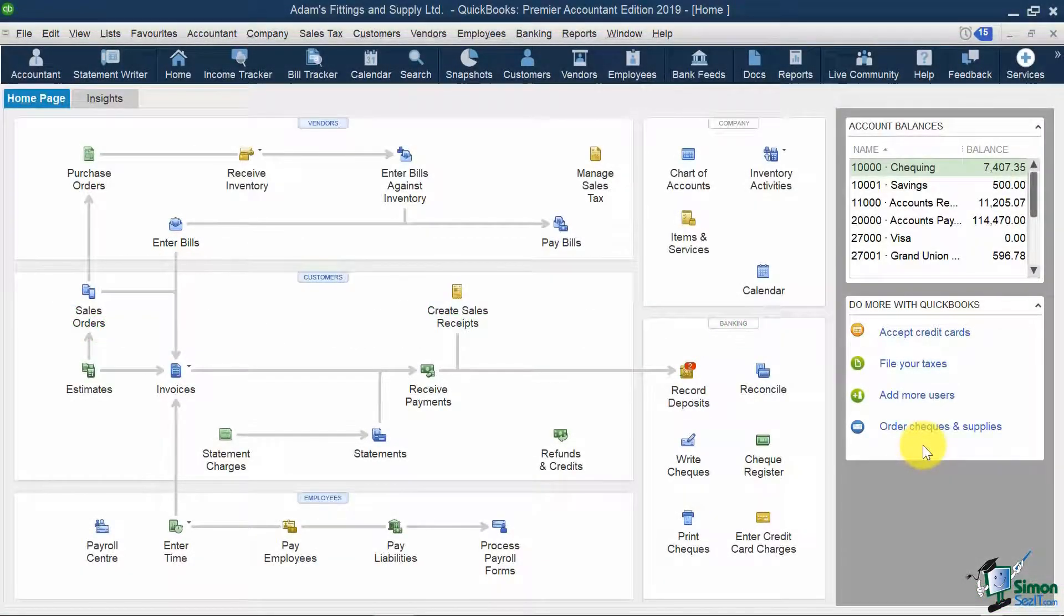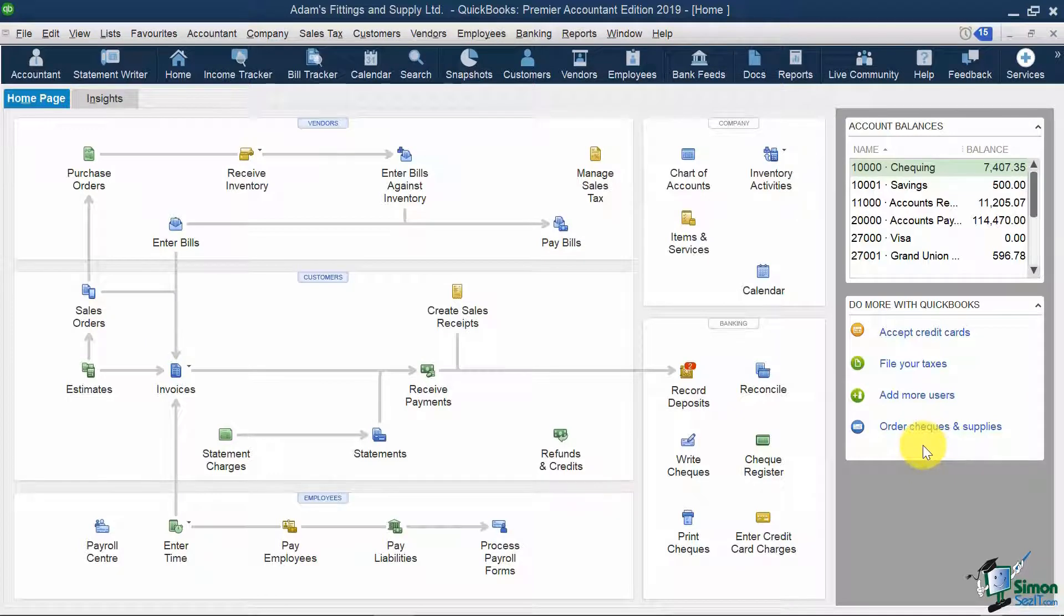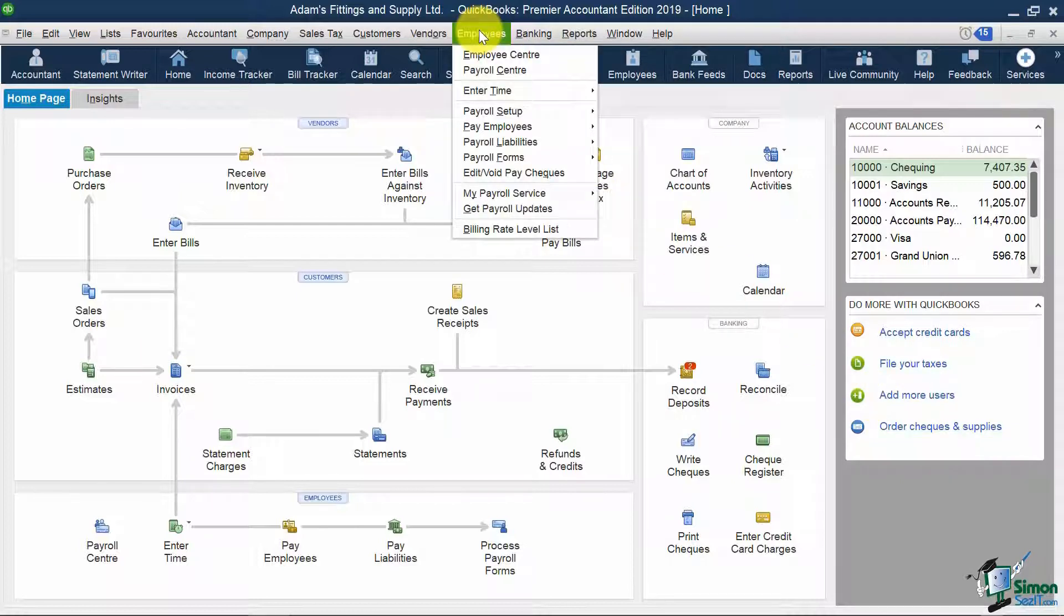I'm currently on my home screen. The place where you can see all things related to employees is in the Employee Center, accessible via the Employees menu over here.